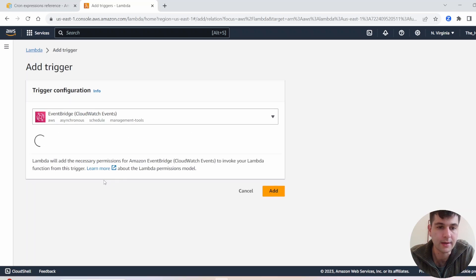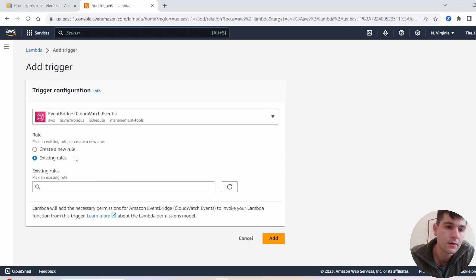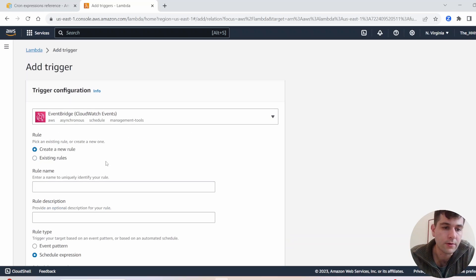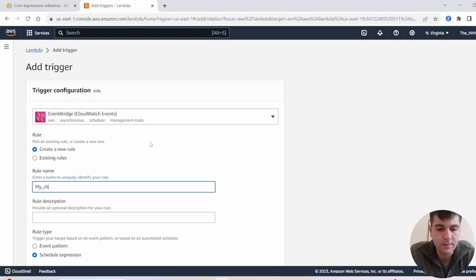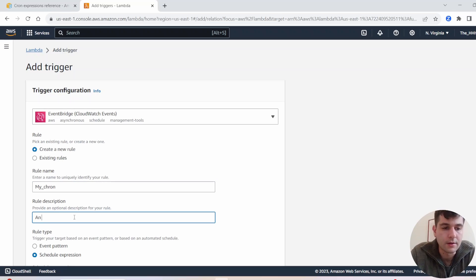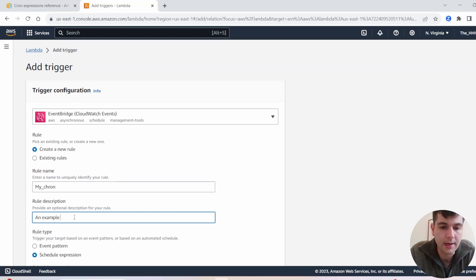Go ahead and select EventBridge CloudWatch Events, then click on 'Create a new rule' and give your rule a name — just call it 'my cron'. You can write a description for your rule; I'll just say 'an example for a tutorial'.